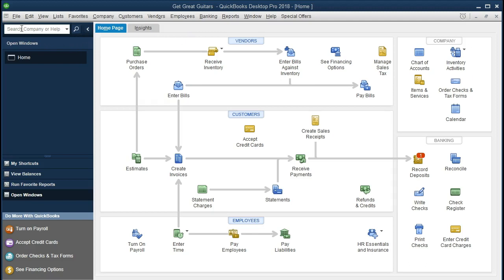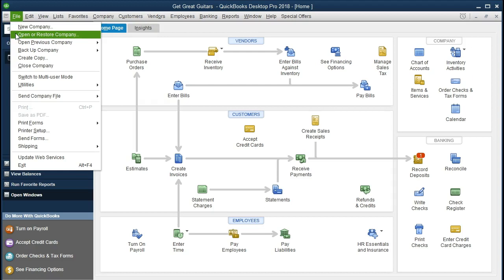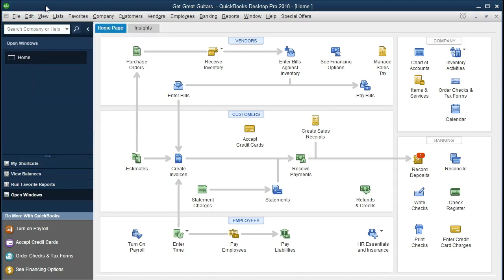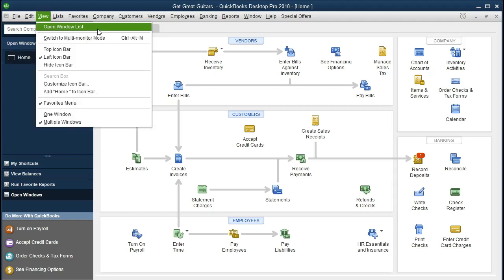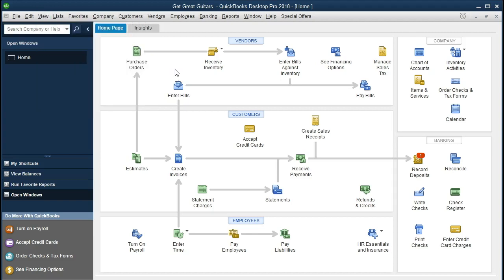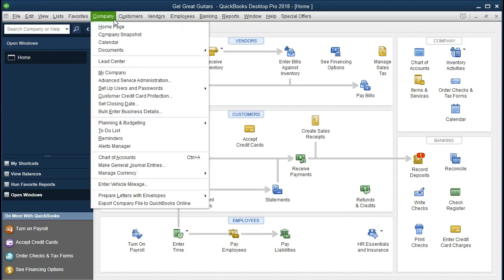If you have the backup file, you could restore it by going to File, Open and Restore, bringing us to this point in time so that we can record the accrued interest. We have the current windows open — to open them go to View, Open Windows List. We also have the home tab open, found at the Company dropdown under the home tab.